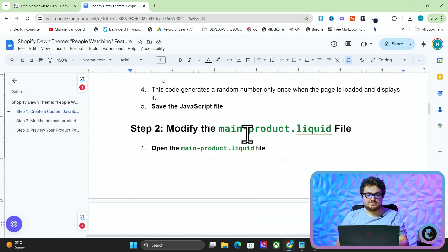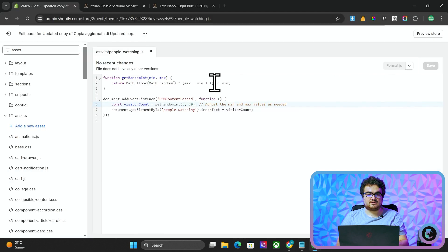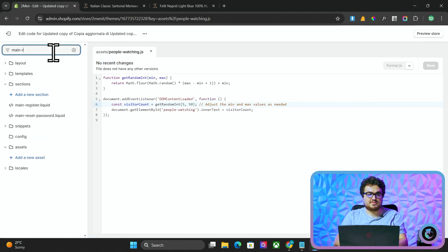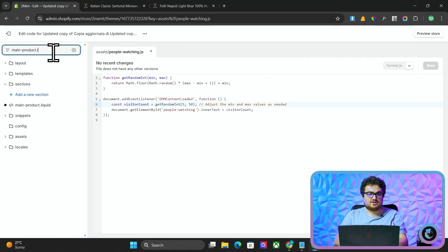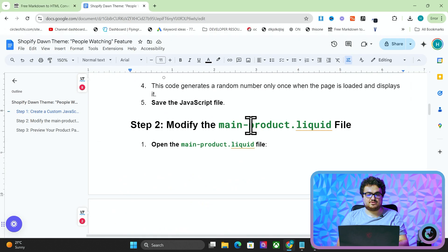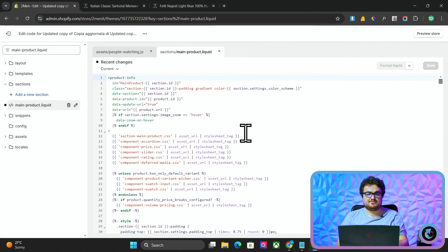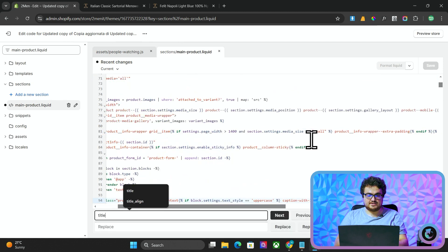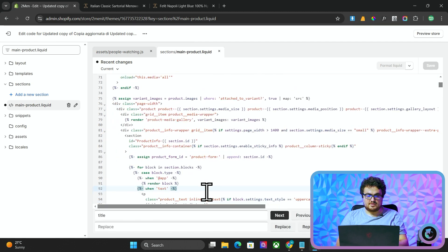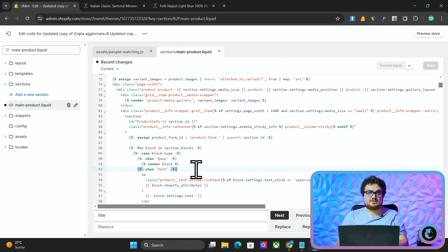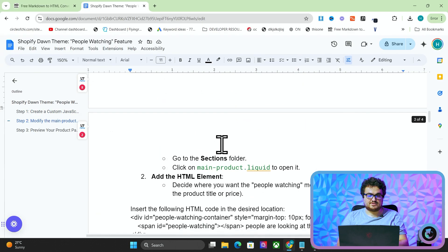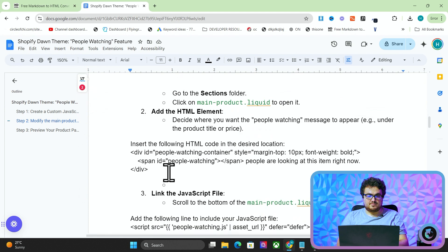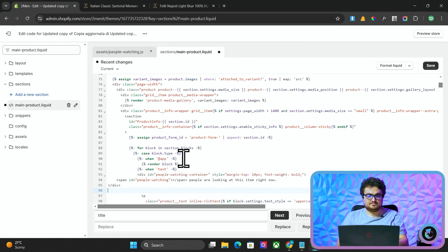So the second thing, modify the main product.liquid file. So again, we'll search main product.liquid file. This is an app that I think costs $15 a month. I'm showing you how to do this completely for free. What you want to do is you want to control F and look for title. And this will take you to subtitle right here. Click above this P tag here. Okay. Because you don't want to put it inside of the same P tag. So we'll press enter once here. And then we just want to insert this HTML code right here.